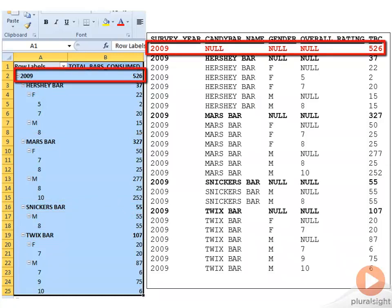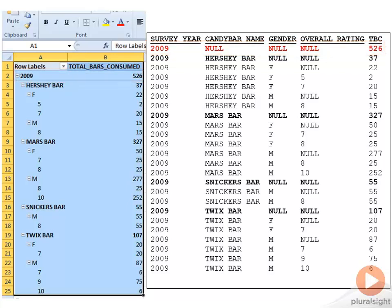Okay, and that's what a rollup report really does. Again, we go from overall rating rolling up into the genders, the genders rolling up into the candy bars, the candy bars rolling up into the years, and so on and so forth.